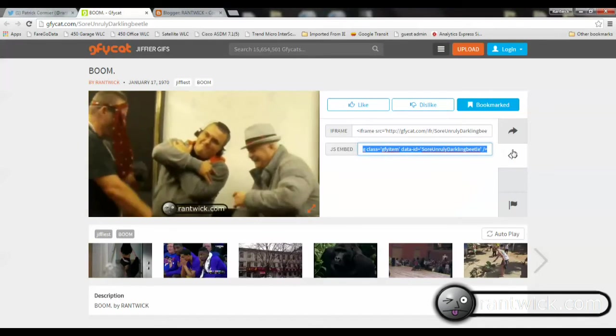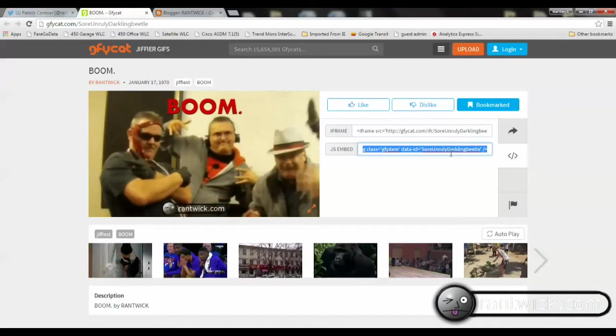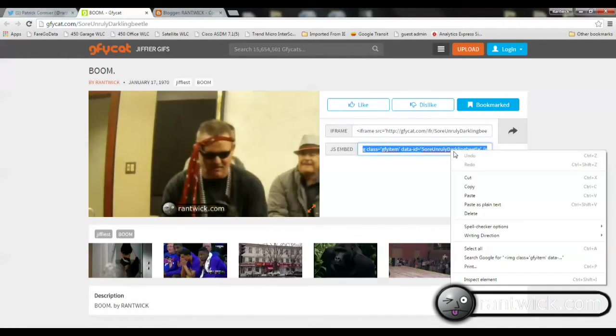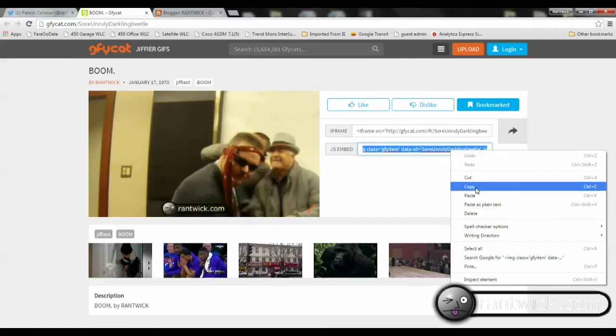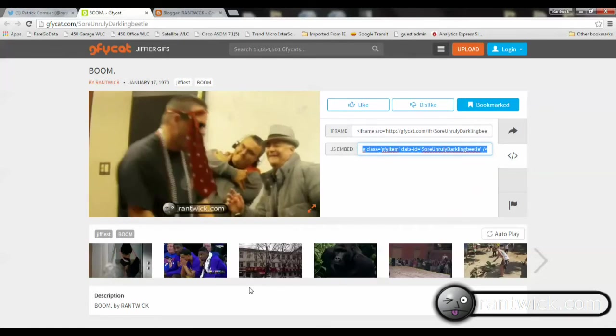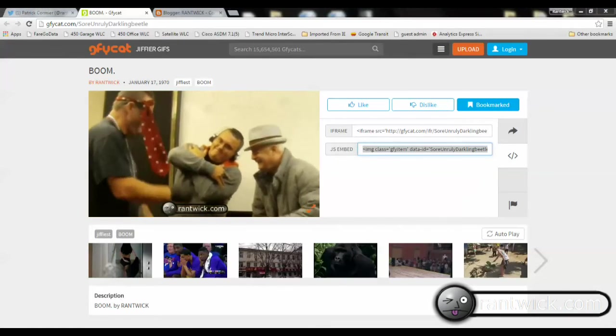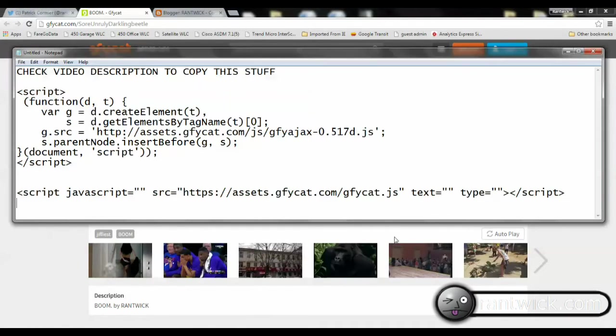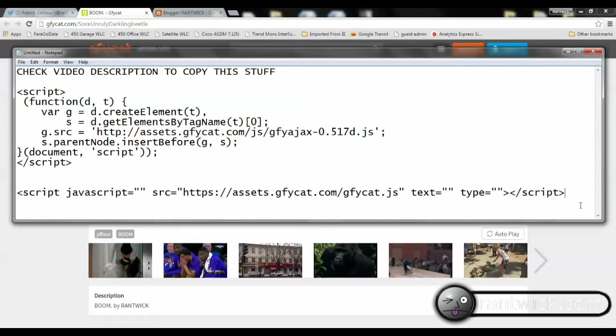So here I am highlighting it, copying it, and I'm going to, for now, just paste it into this notepad file I have ready. And there it is.